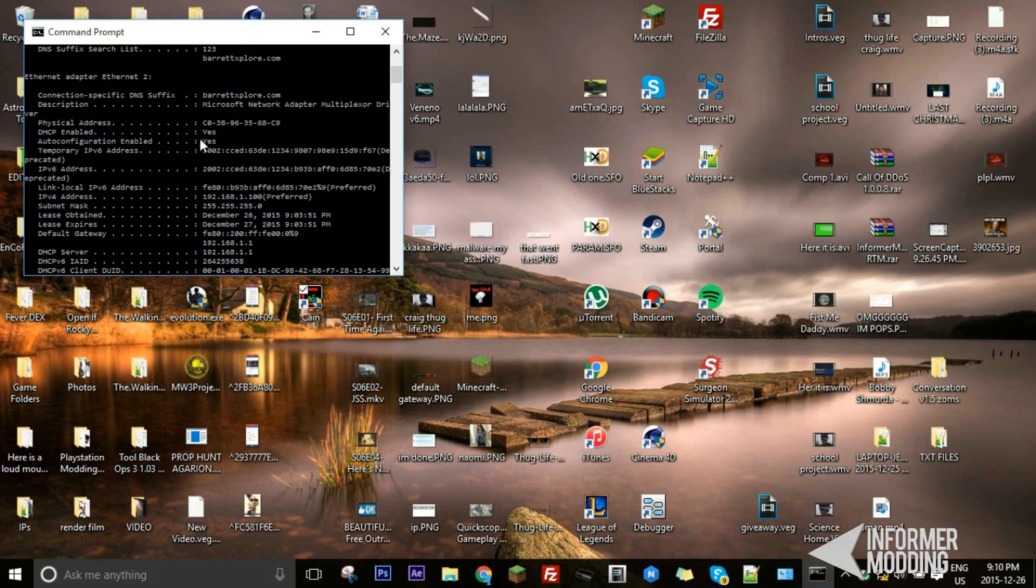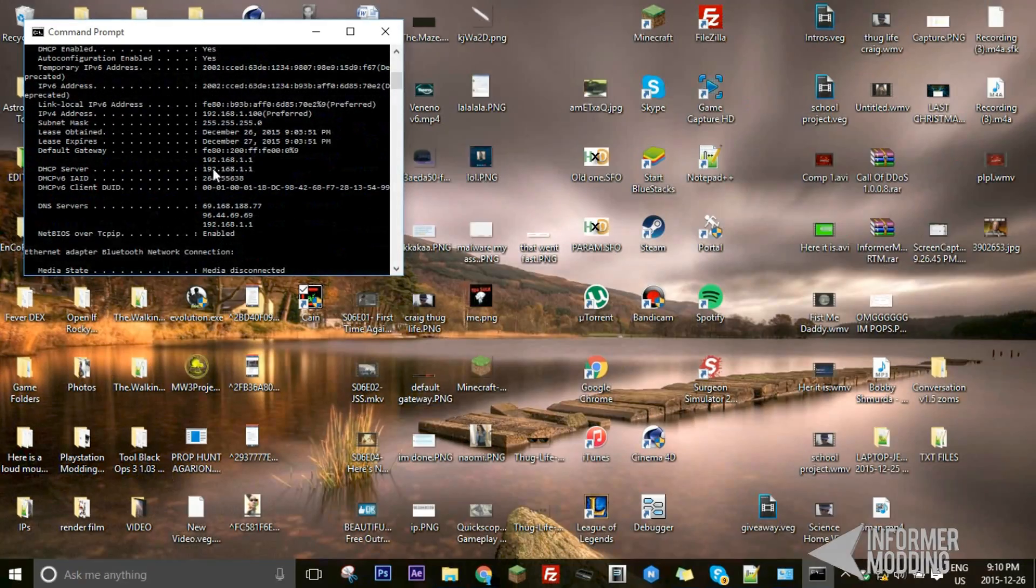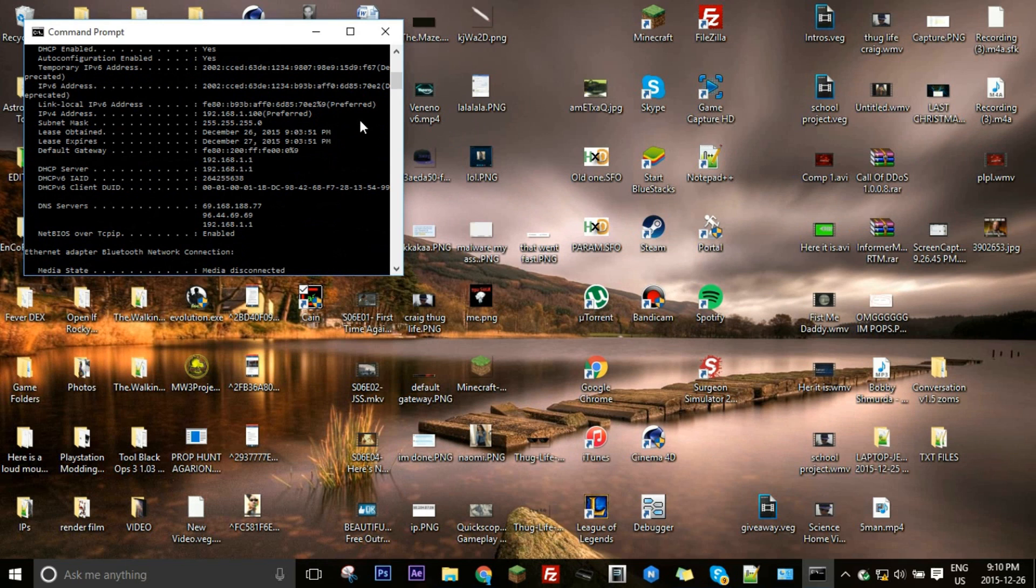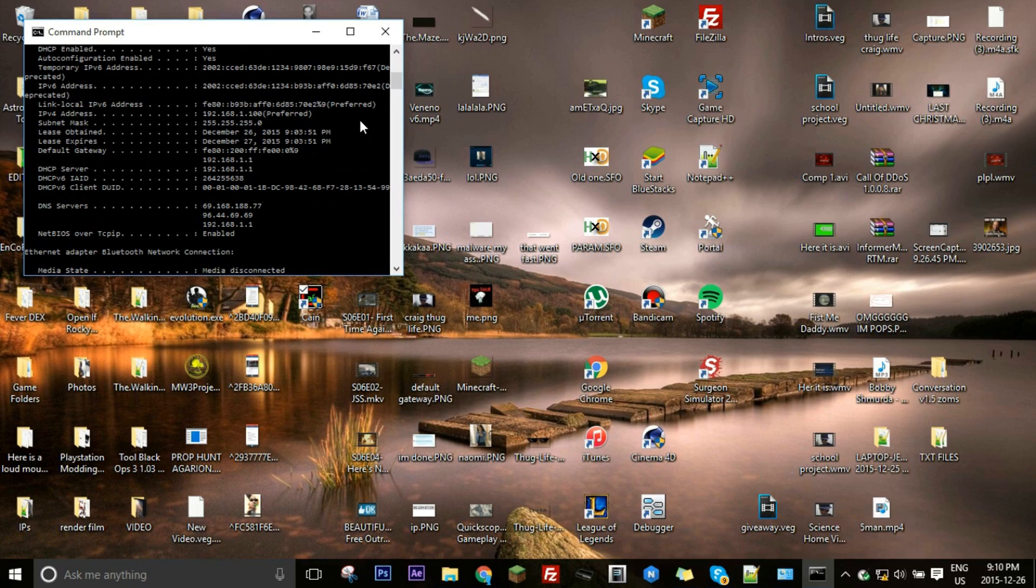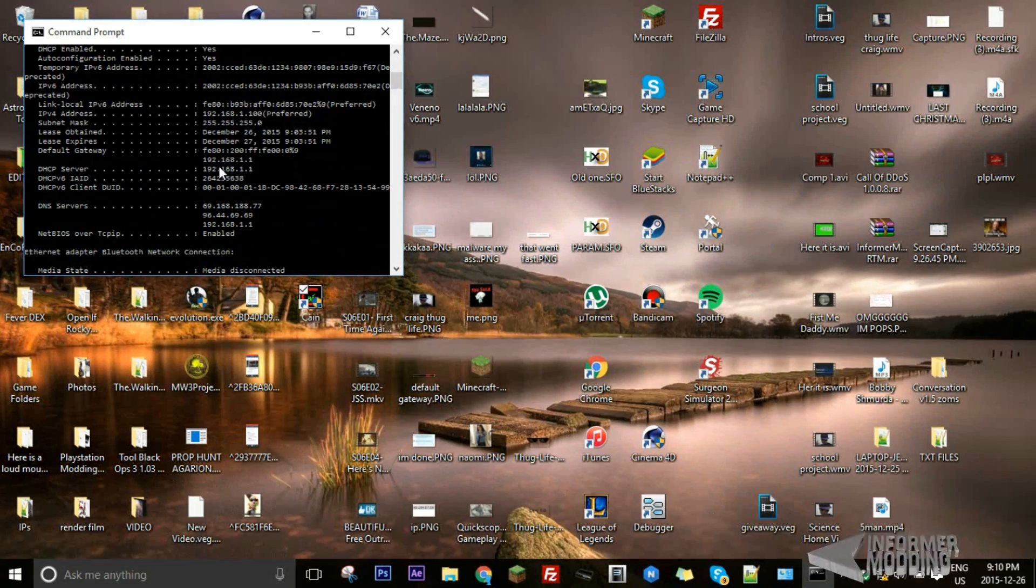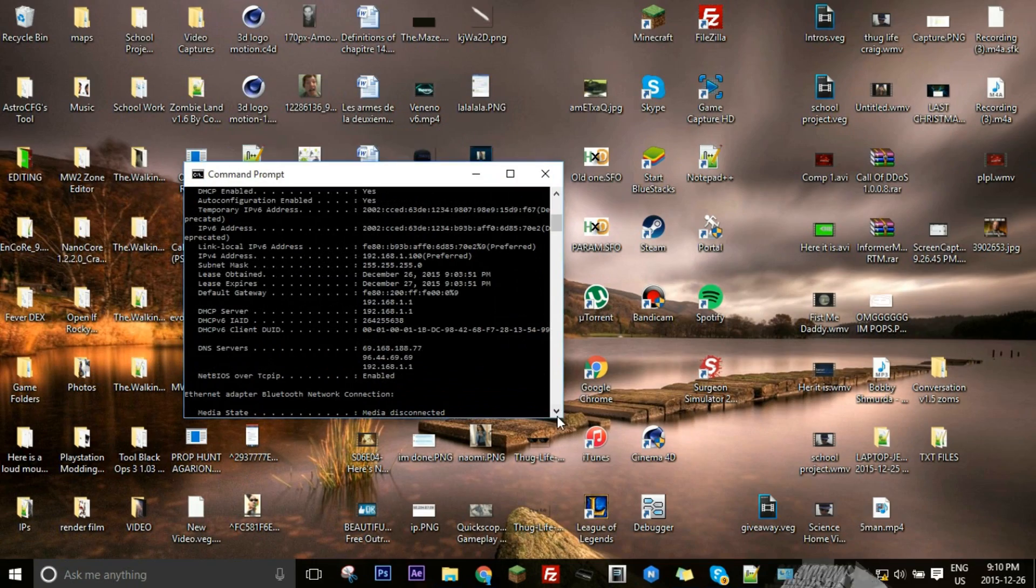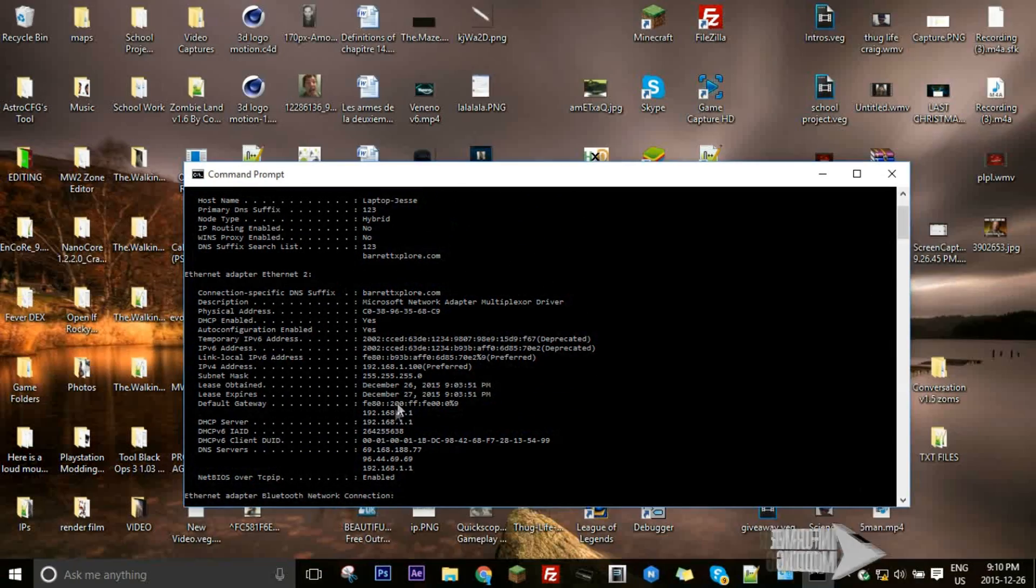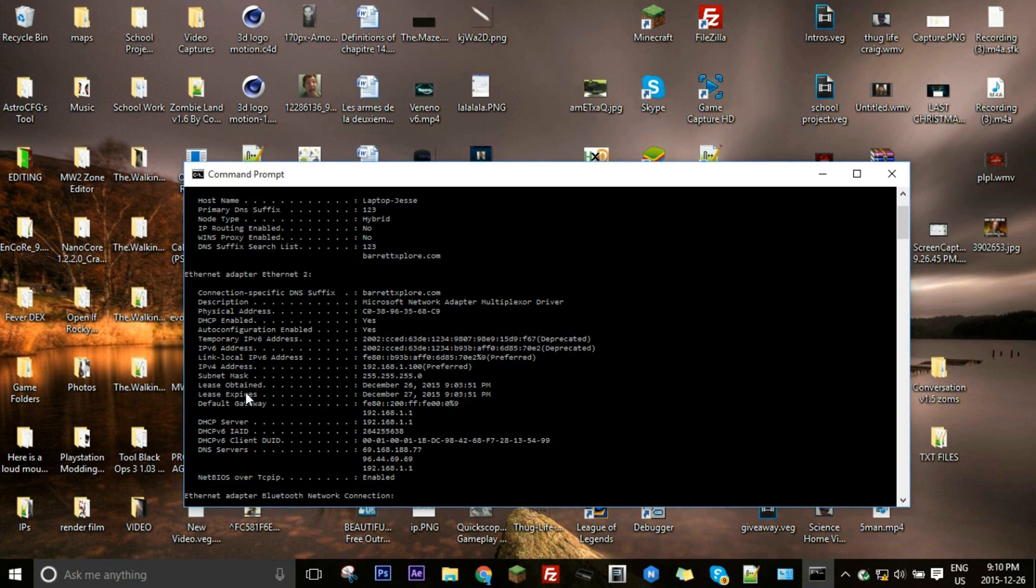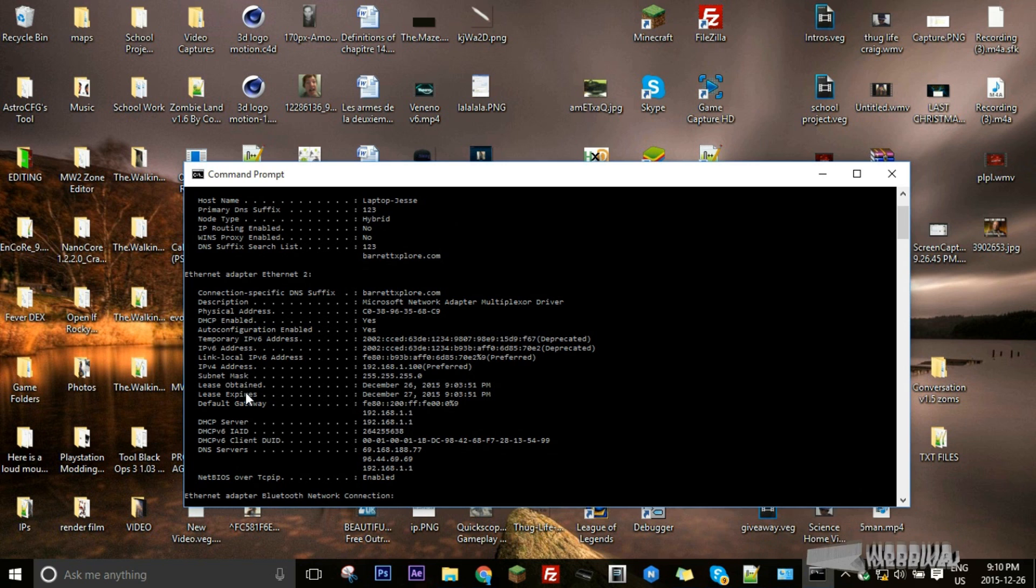So when this pops up you want to look for your default gateway under whatever connection type you're using. So my default gateway is 192.168.1.1. So what you got to do is you actually got to, when you do set up your IP address, you want to set it up so your IP address is 192 for me. See that number right there? It's going to be the same thing as that but the last number is going to be something completely bizarre, completely different from that.